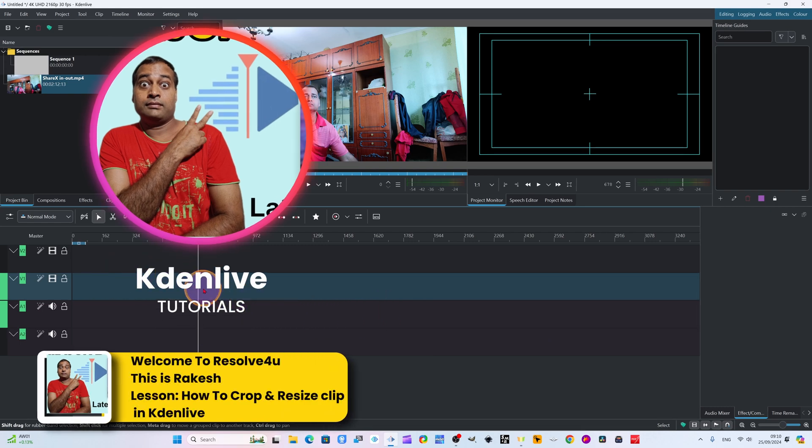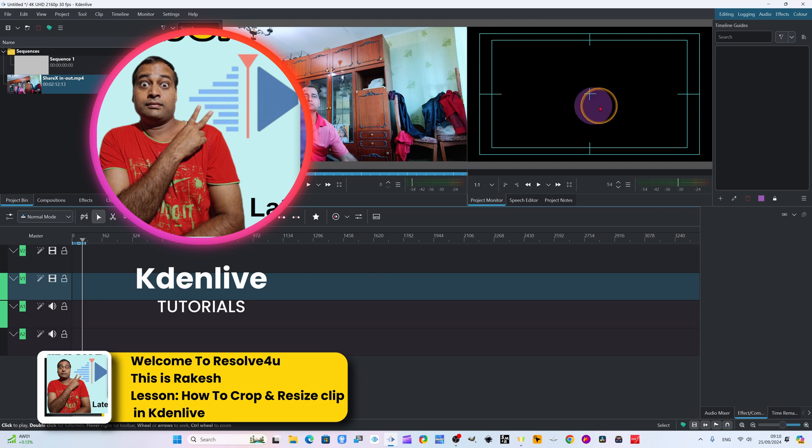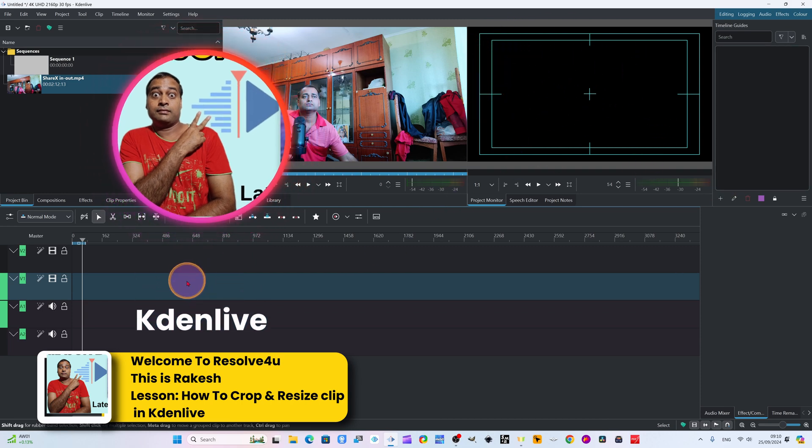In today's Kdenlive tutorial, we will learn how to crop, resize the video and how to scale, zoom and fit in our frame. You see this is our frame here. This is a timeline preview. We will fit here.